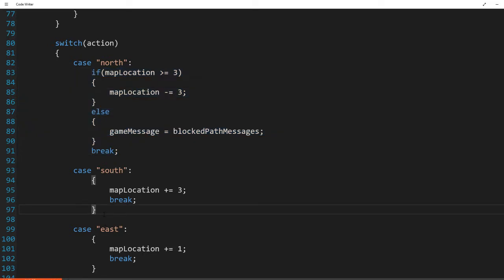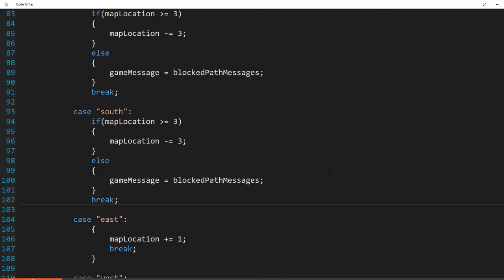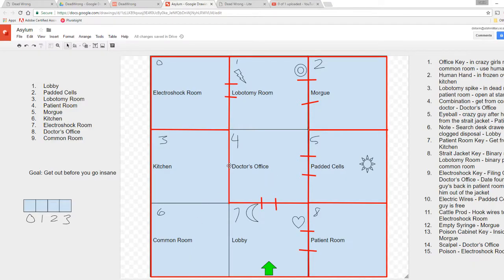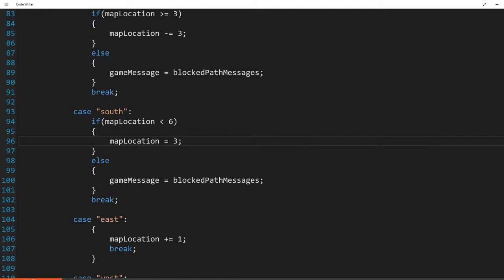We'll copy and paste that block for south and change the logic. South is the opposite — if we are at or below 5 we want to be able to go south; anything above that we don't want to allow. So if map location is less than 6, we allow the move and change the location with plus equals. South is done.